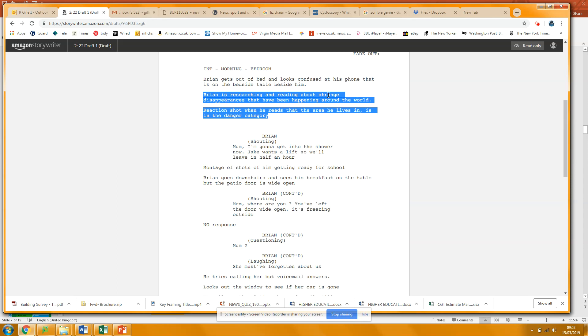He sees the headline, an image comes up of... Just, again, for me, if I'm the producer, I'm just thinking, yeah, what? Disappearances? Tell me. Give me more detail.